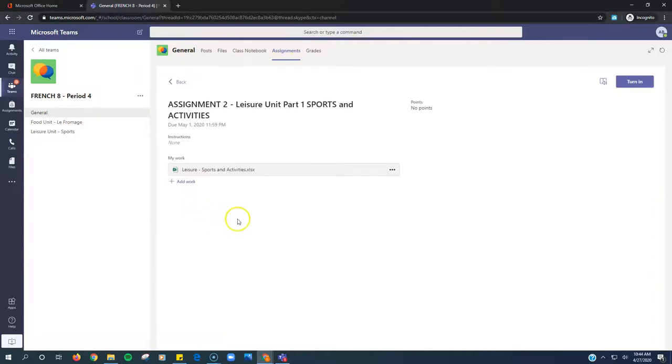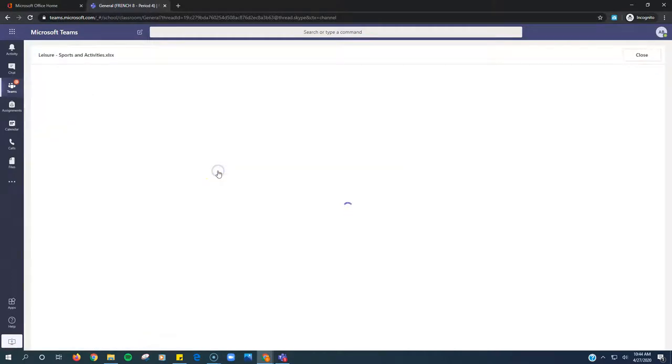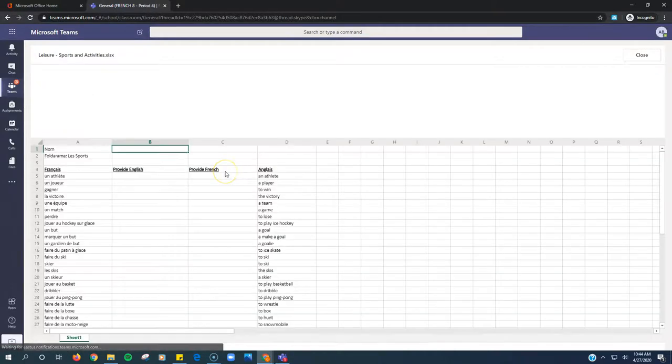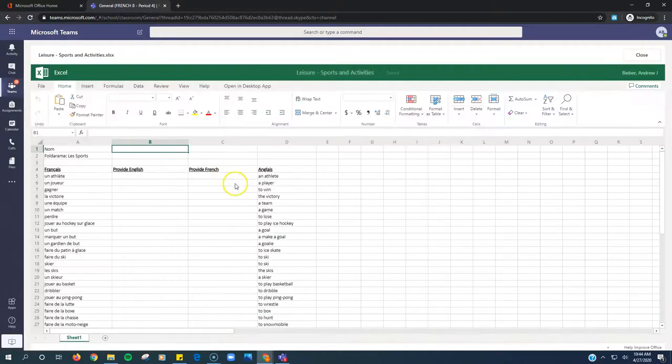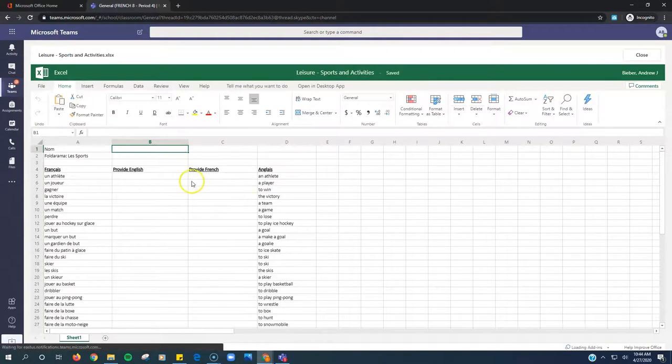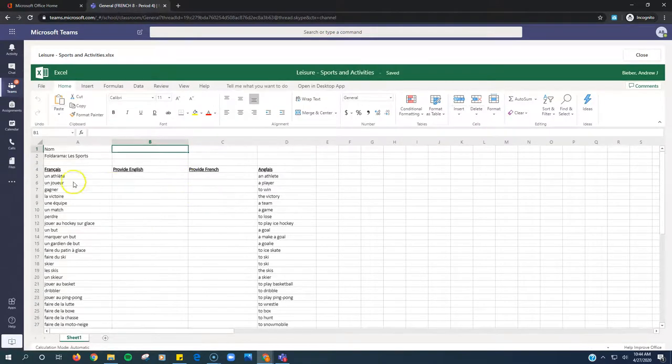It's a real easy one. Your work is right here. It's an Excel spreadsheet, so I just click on it. It opens right inside of Microsoft Teams. And I am ready to go.